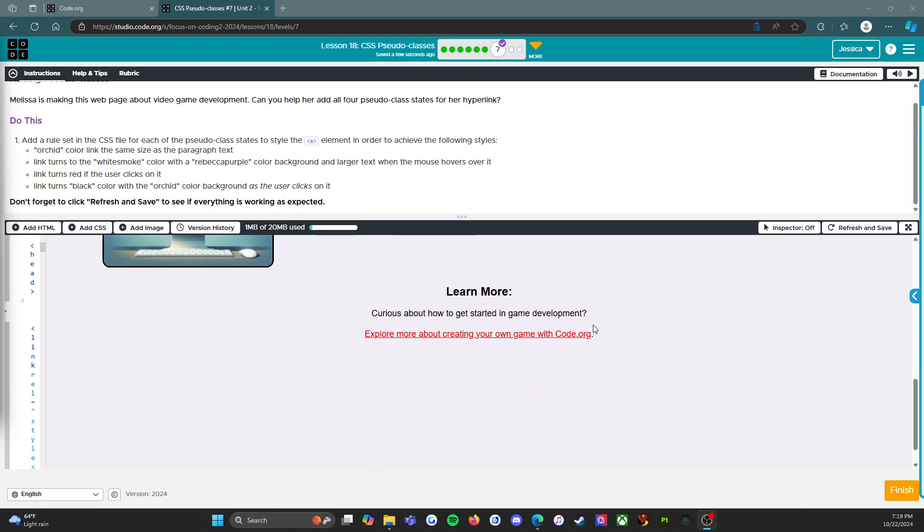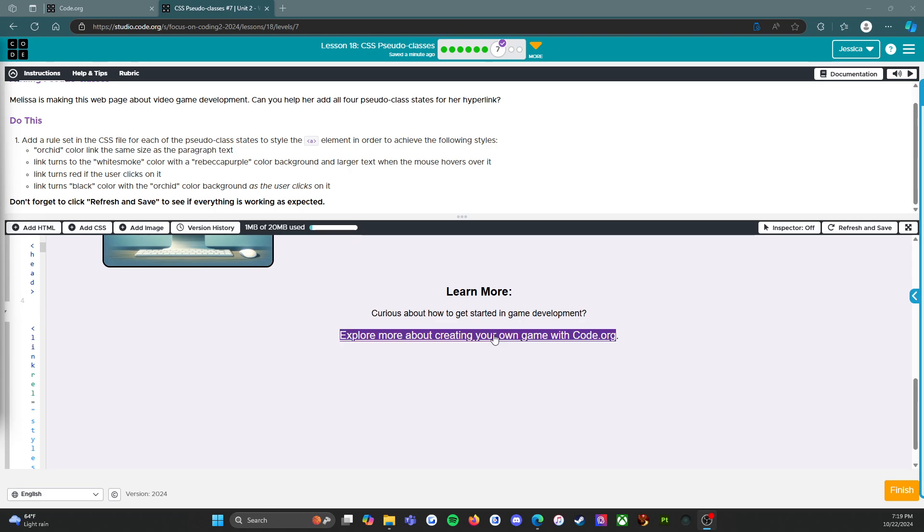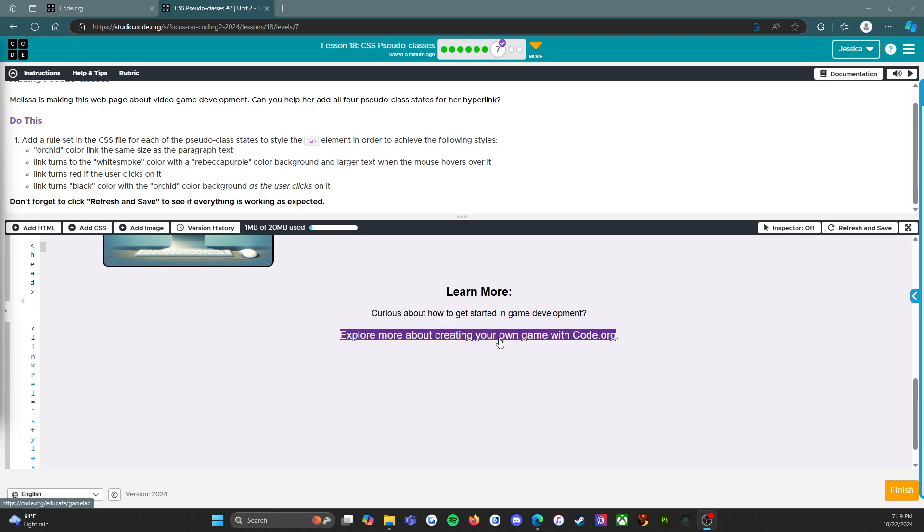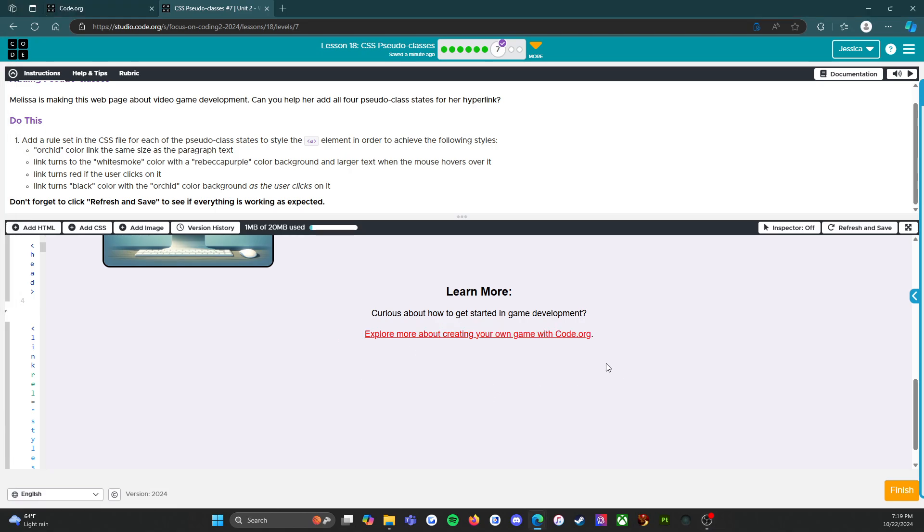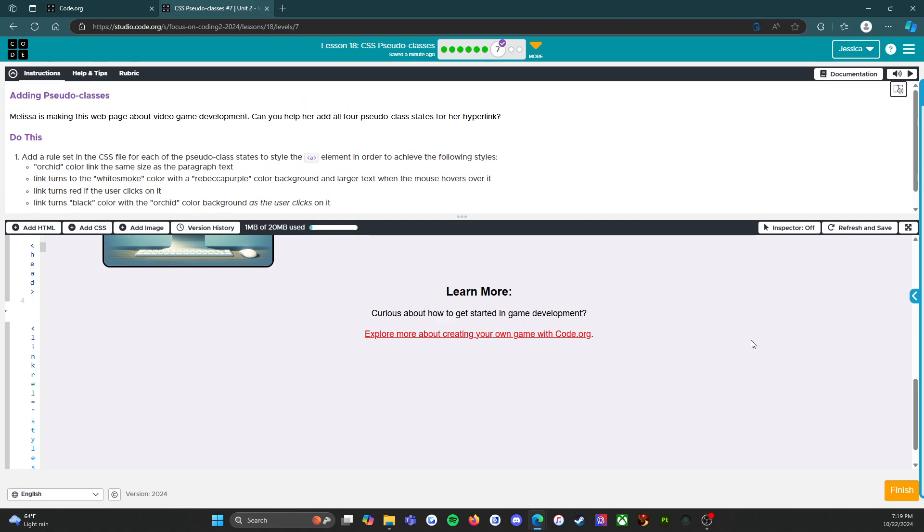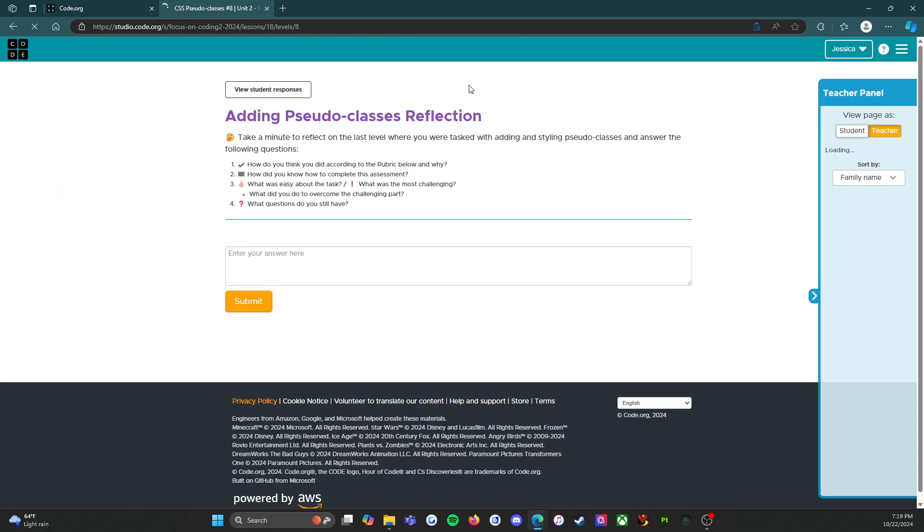I went through and I did it. It's red because, of course, that's what it asks for - links turn red if the user clicks on it, which I did. But you can see when I hover over it, it does what it's supposed to. When I click on it, it does what it's supposed to. So there we go, that is all done and good to go.